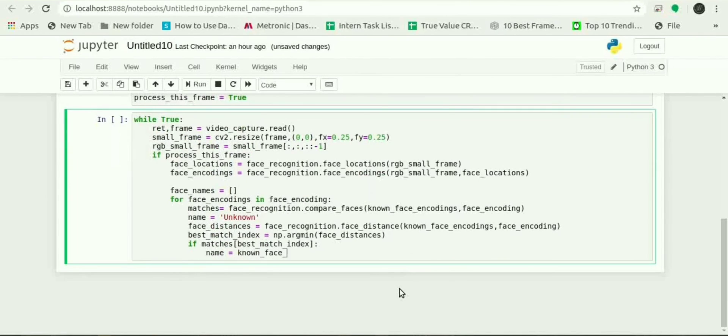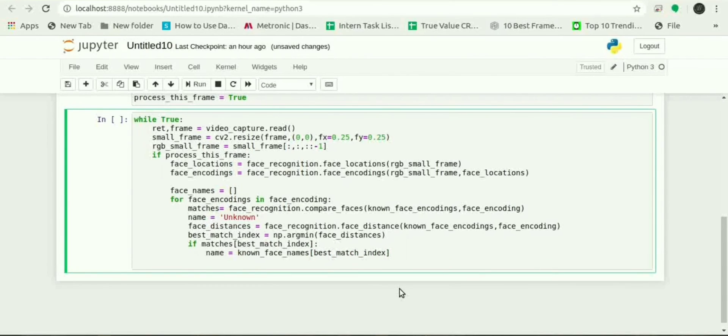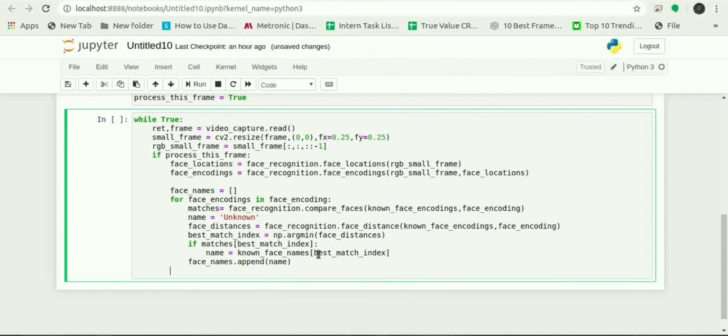If matches equals best_match_index then face_names.append name and process_this_frame.